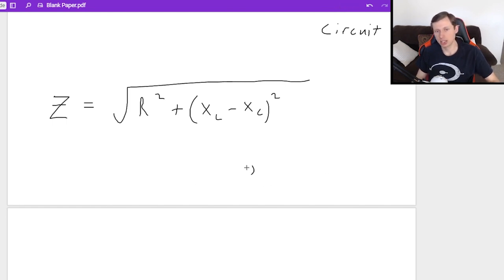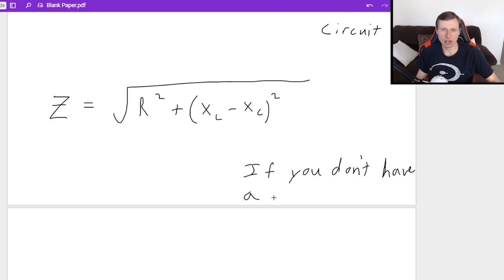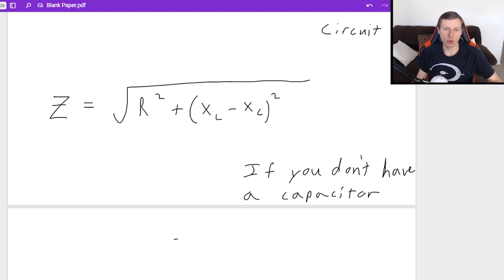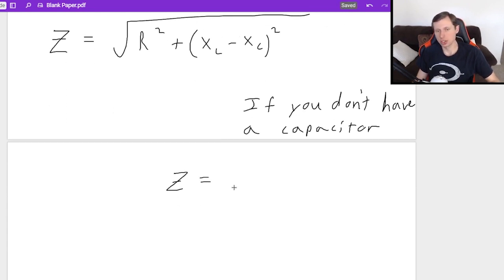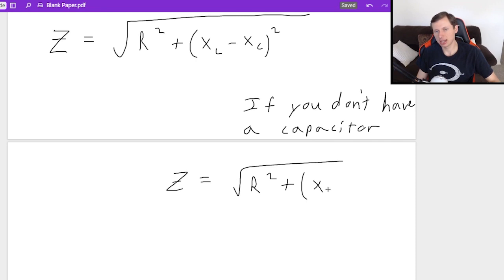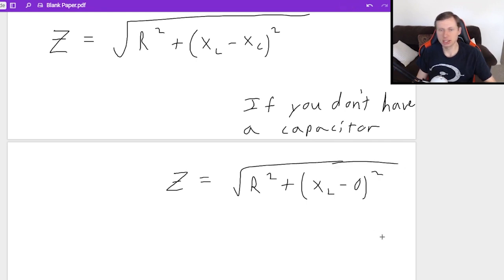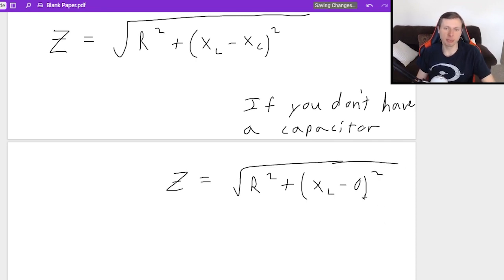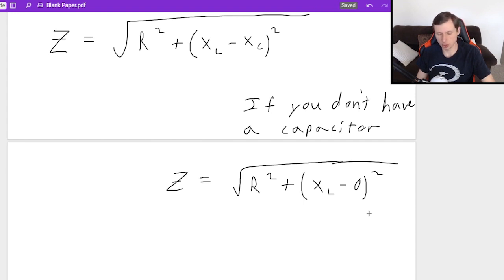The nice thing too is that this equation will work even if you don't have inductance or capacitance or resistance. In other words, if you don't have a capacitor, the equation would just become Z equals square root of R squared plus X_L minus 0 squared. Basically, if you're missing one of the components, you just fill in a zero there. It's super easy.